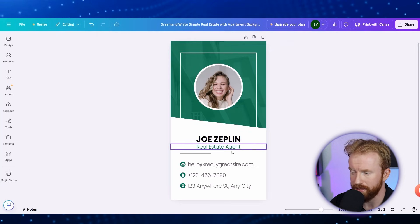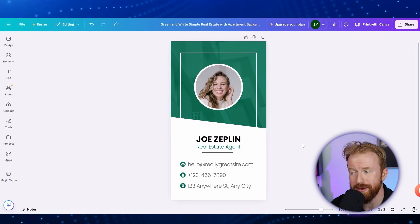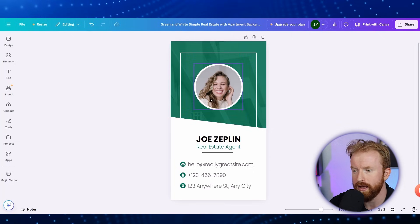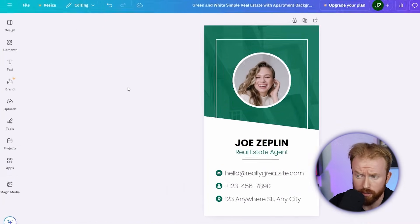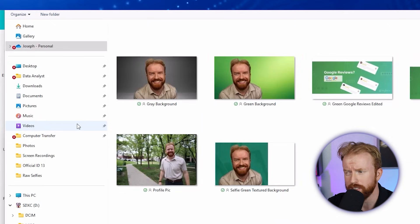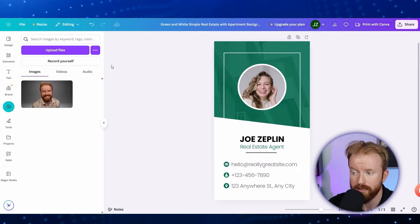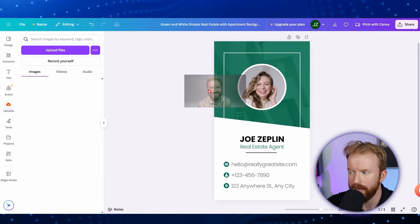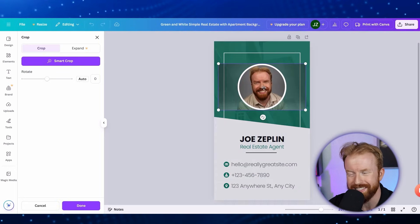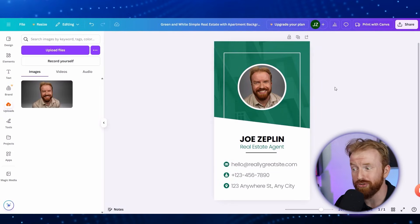Then grab the decorative line and drag it to the middle. In the center of the card, there's a spot to add your profile picture. Scroll to the left side and click 'Uploads,' then at the top click 'Upload File' and add any picture from your computer. Select your photo, then click and drag it into the circle. You can double-click to recenter it and make any minor adjustments. This is starting to look really professional.